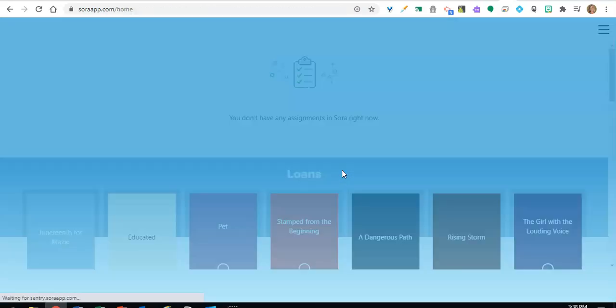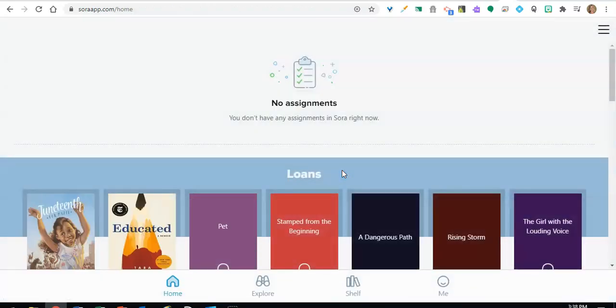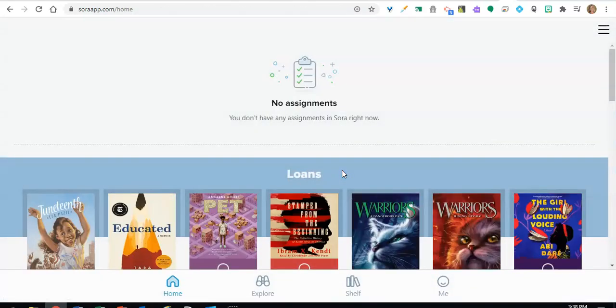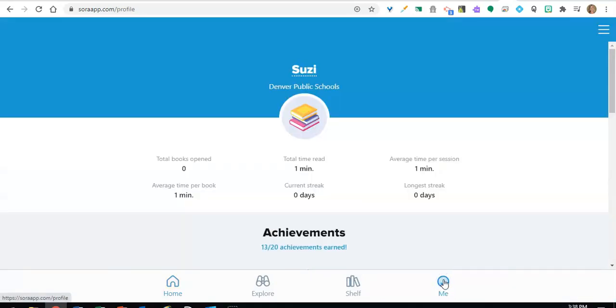When you sign in to Sora for the first time, you will earn a blast-off badge. To see all of the achievement badges, click on the Me icon on the bottom right.